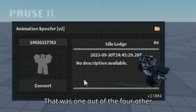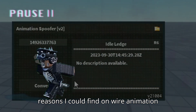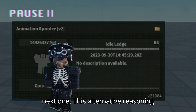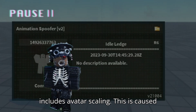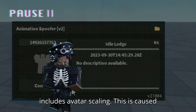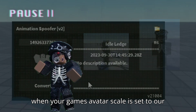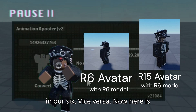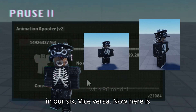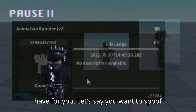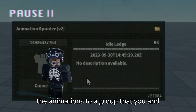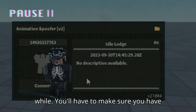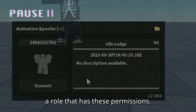That was one out of the four other reasons I could find on why your animation did not work. Now let's dive into the next one. This alternative reason includes avatar scaling — this is caused when your game's avatar scale is set to R15 while the free model is required only in R6, or vice versa. Now here is the second to last alternative option. Let's say you want to spoof the animations to a group that you and your friends have been working on. You'll have to make sure you have a role that has the correct permissions.